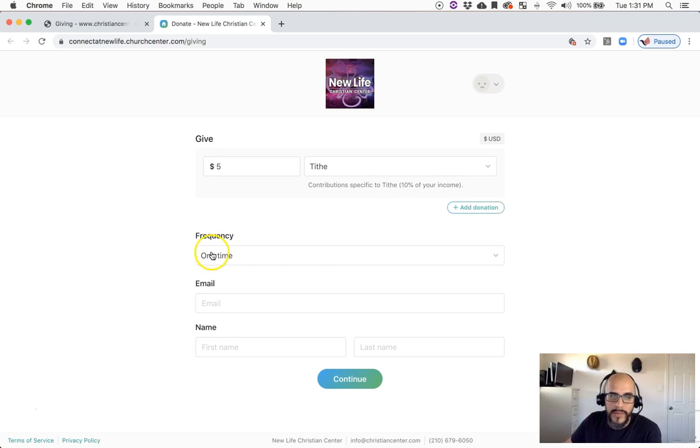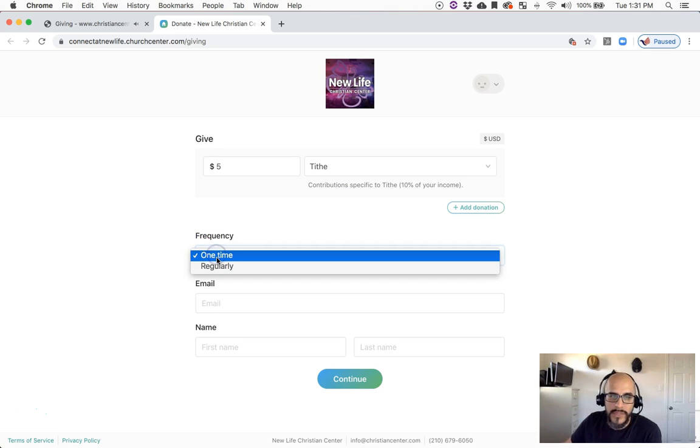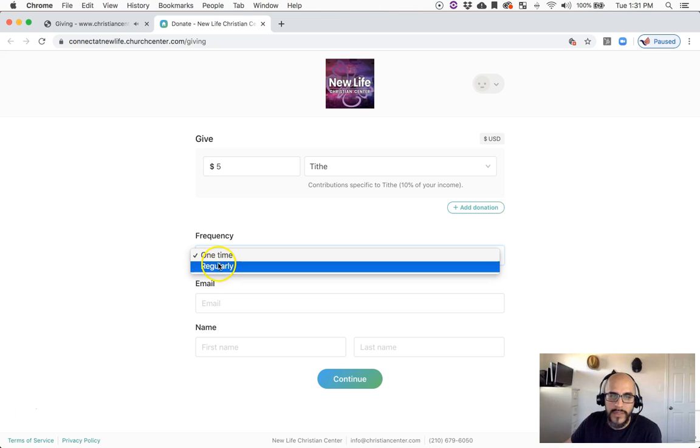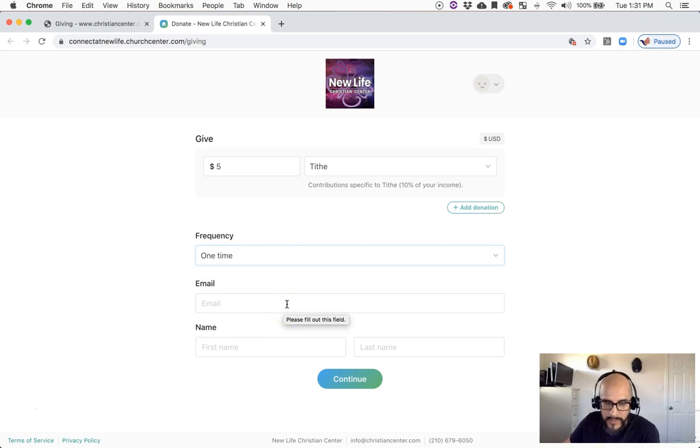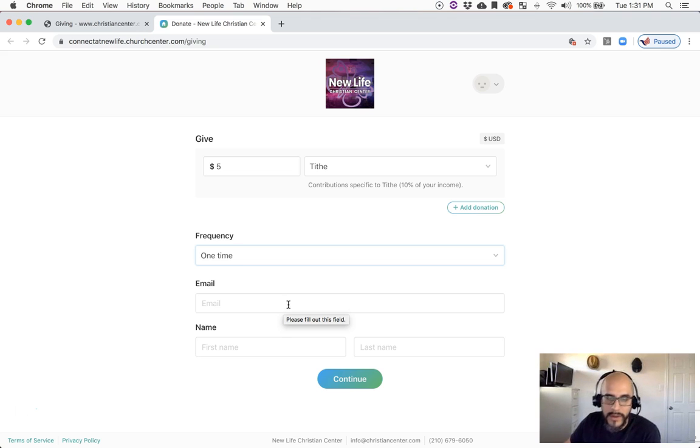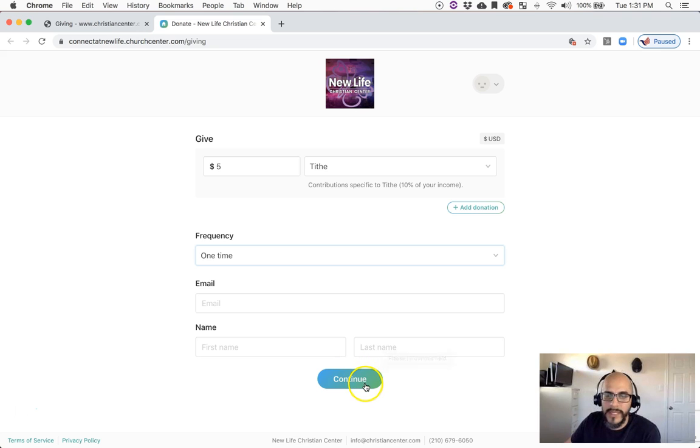We will need to know the frequency, whether it's one time or regularly. We need to have an email on profile so that we can make sure we give you a record of your giving, and we also keep a record on our end. And then you have to put your first name and last name, and it'll take you to the next page.